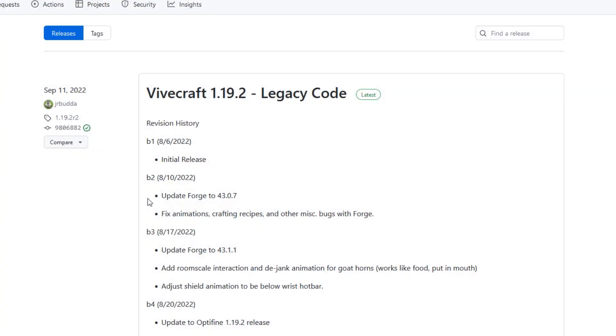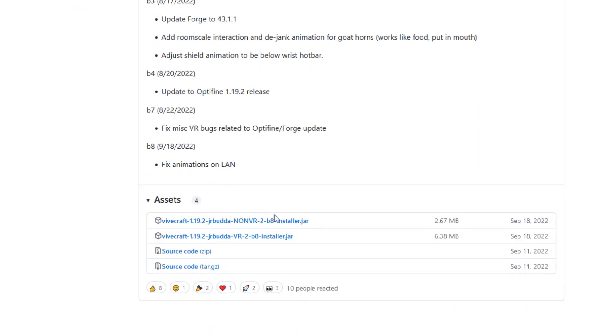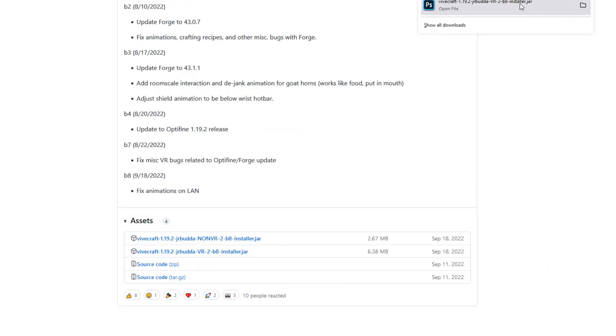And you will see the downloads. Now make sure you do not download the top one, you want the VR version. The top one is non-VR. Now you need to run the file.